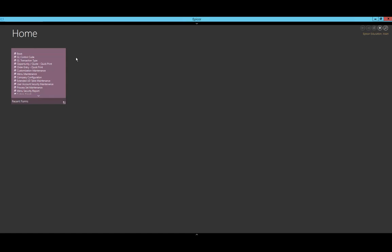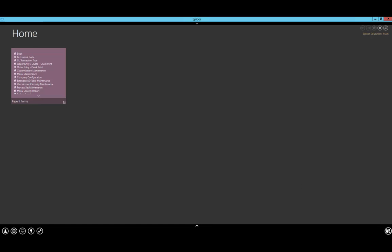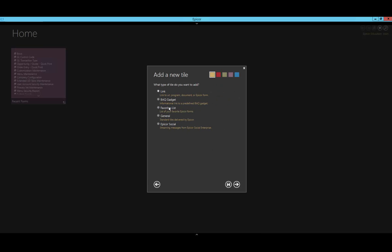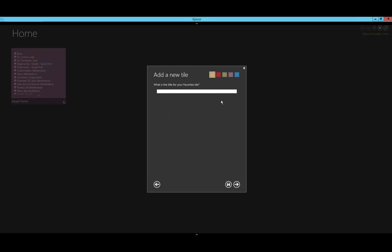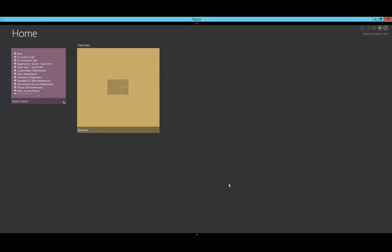Next, I'm going to create the favorites menu that you see within Epicor when you open it. I right-click, go down to the tile group, and this time I'm going to create a new tile group and give it a title. I continue to navigate through, select my favorites list, and give it a title for that particular favorites group. For the default of this tile, since I'll have multiple favorites within it, let's go with a three by three and I don't want to be able to expand it.